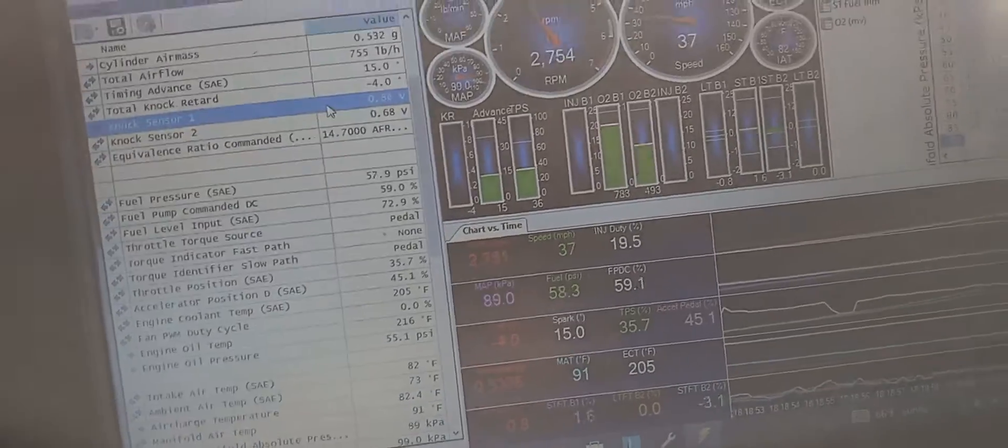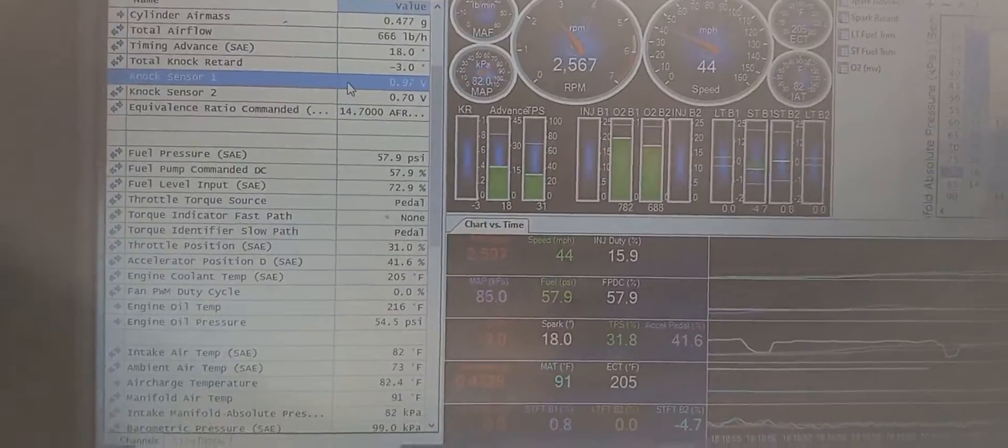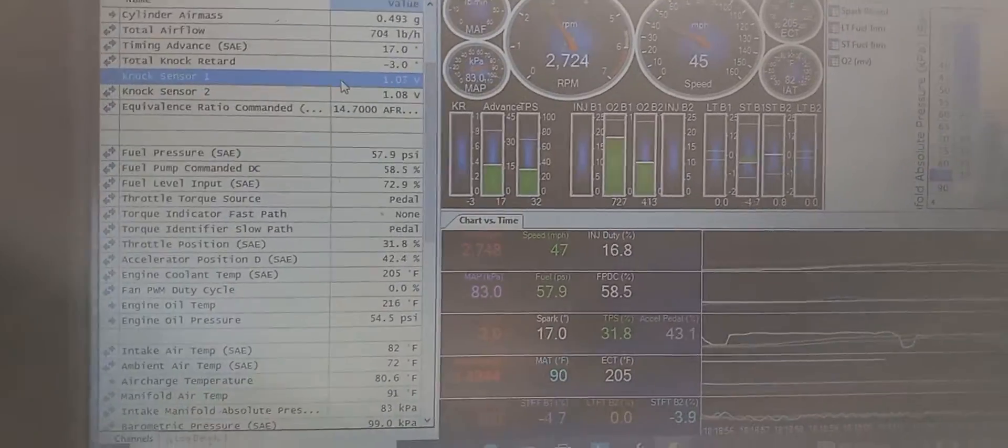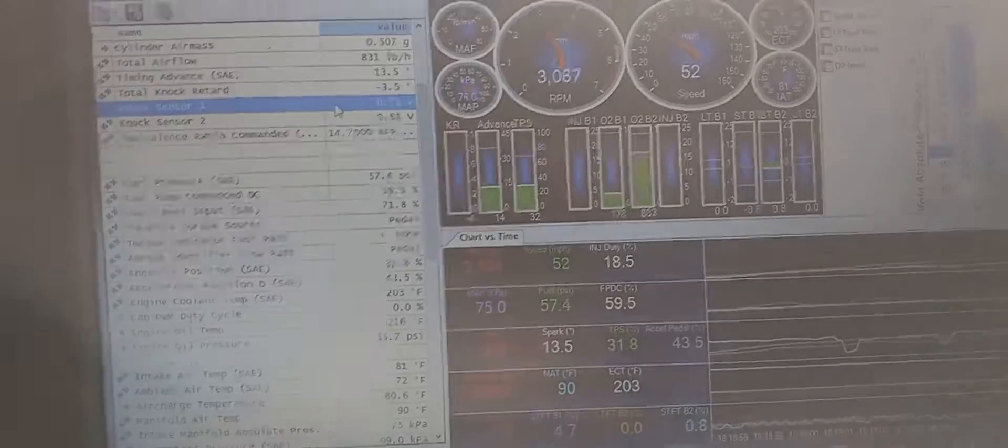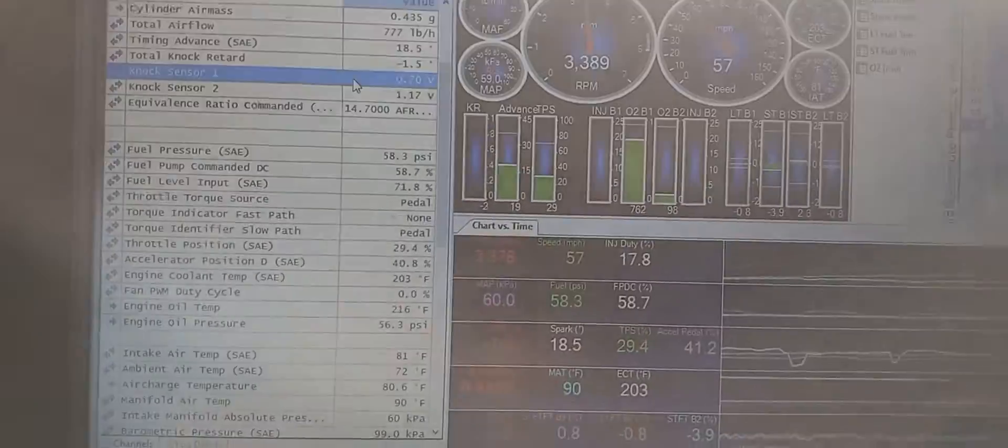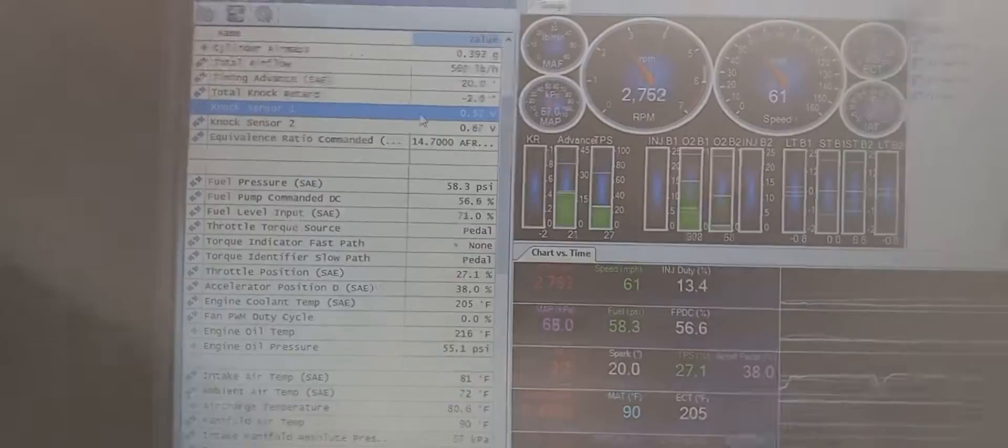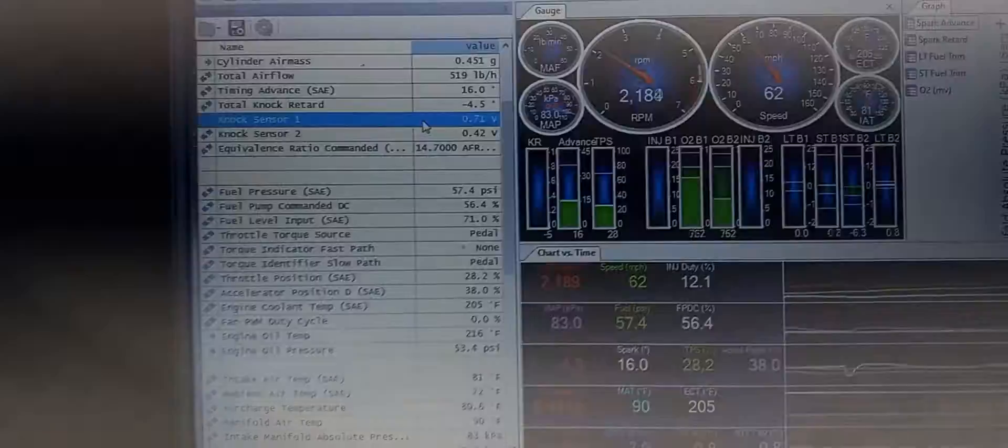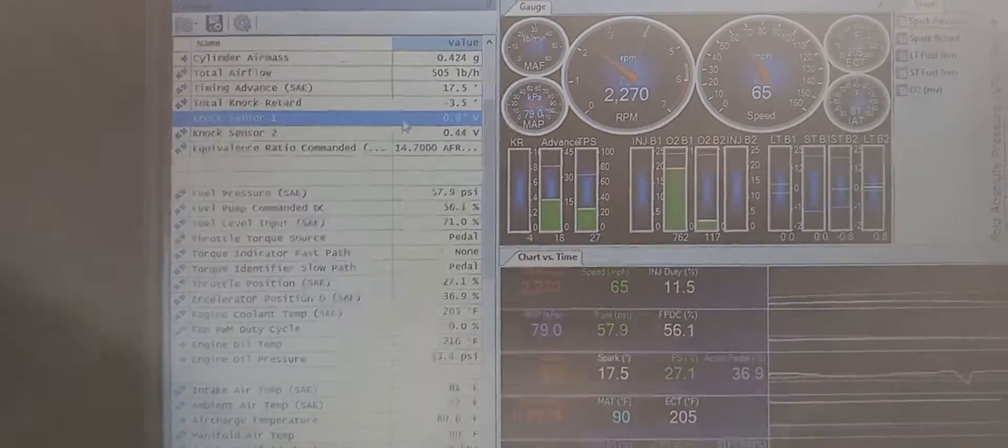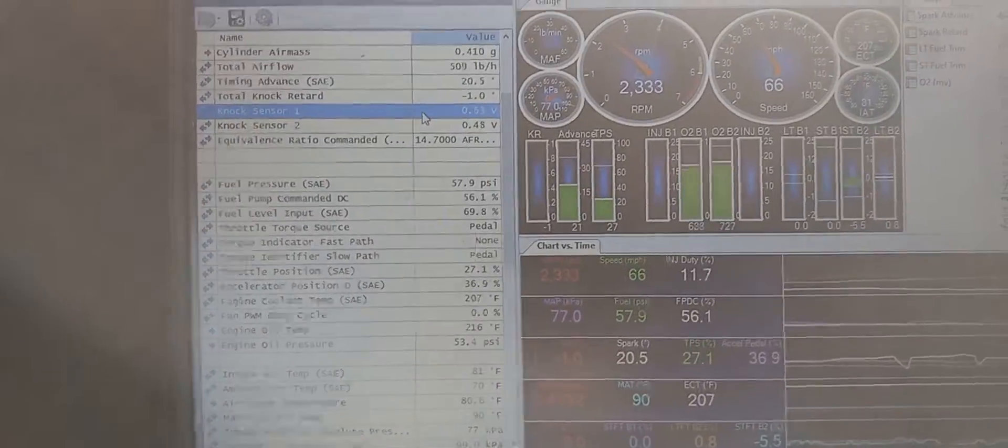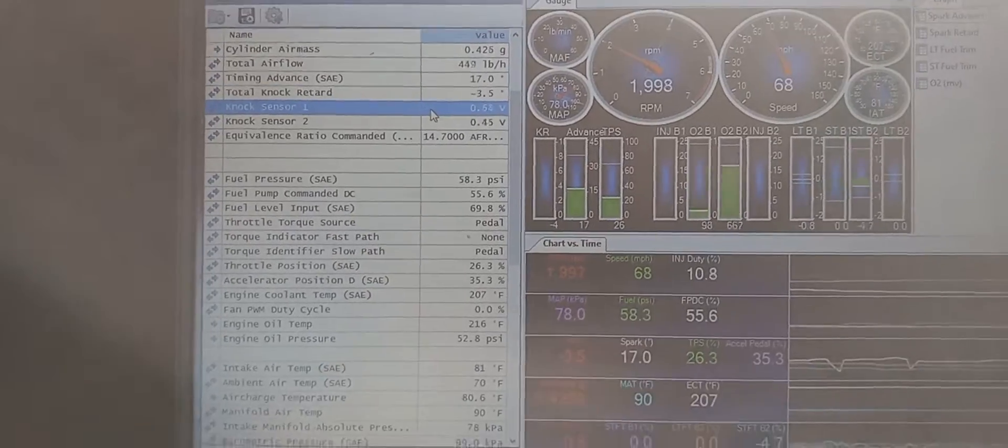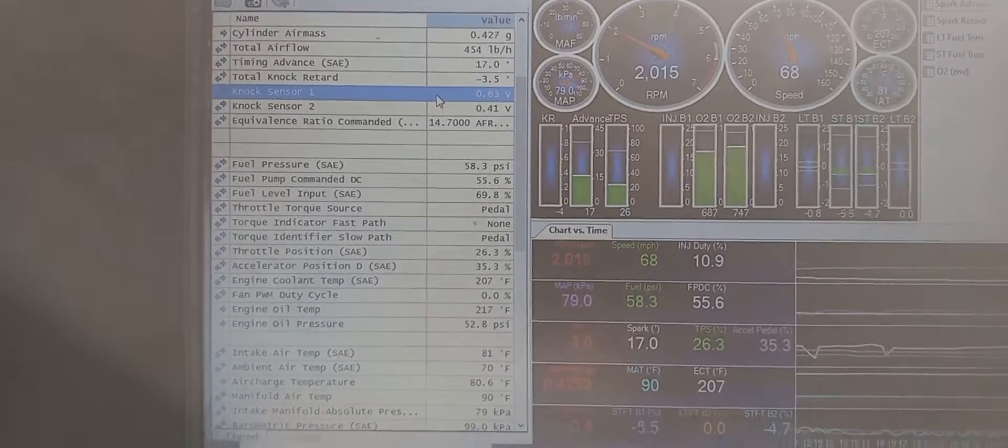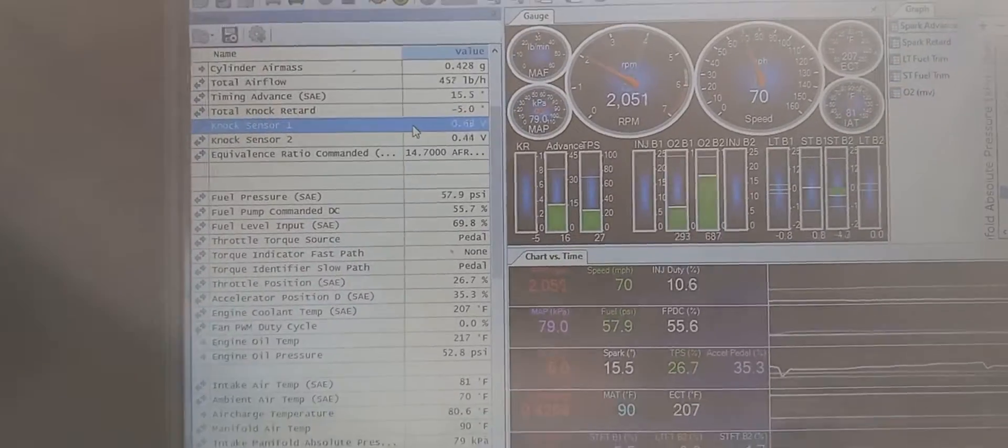See, just accelerating like normal, getting all of that knock sensor activity, although the knock sensor voltage is really not high at all. Again, it's just how sensitive the tune is to that knock sensor voltage. And again, this is a very stock truck.